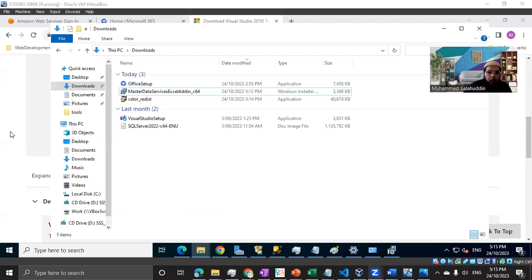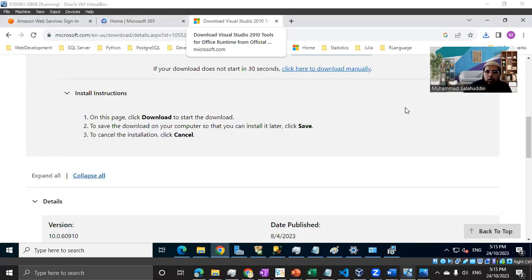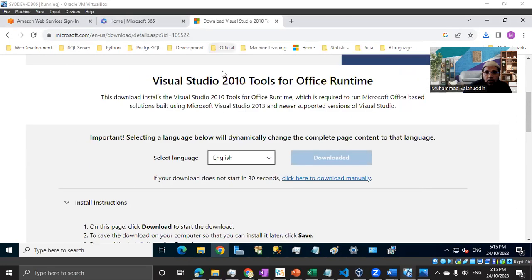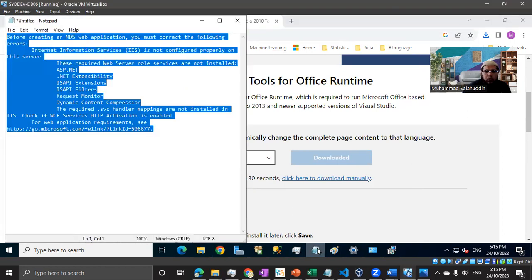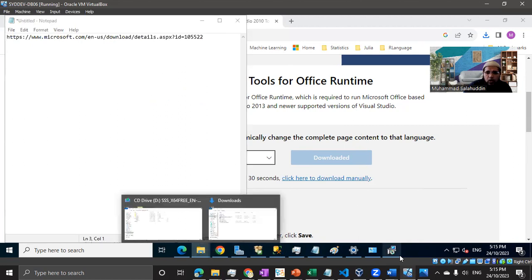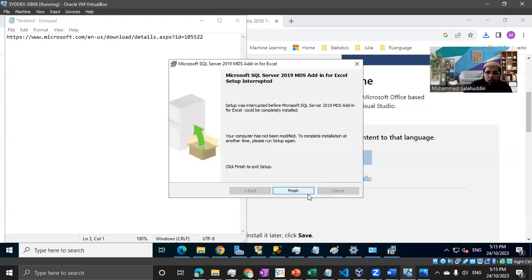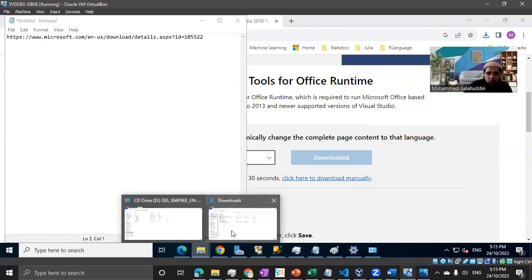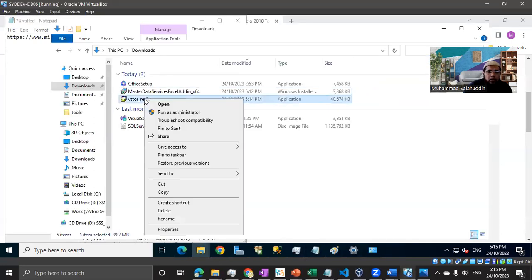All right guys, so what I did, let me quickly hide this. I searched the Visual Studio 2010 Tools for Office and I've downloaded it from Microsoft website. I'm going to put that link in the description of this video as well so you guys can easily follow it up. That's the website where you can download it. Once you download, let me close the installation wizard because we need to install this prerequisite first.